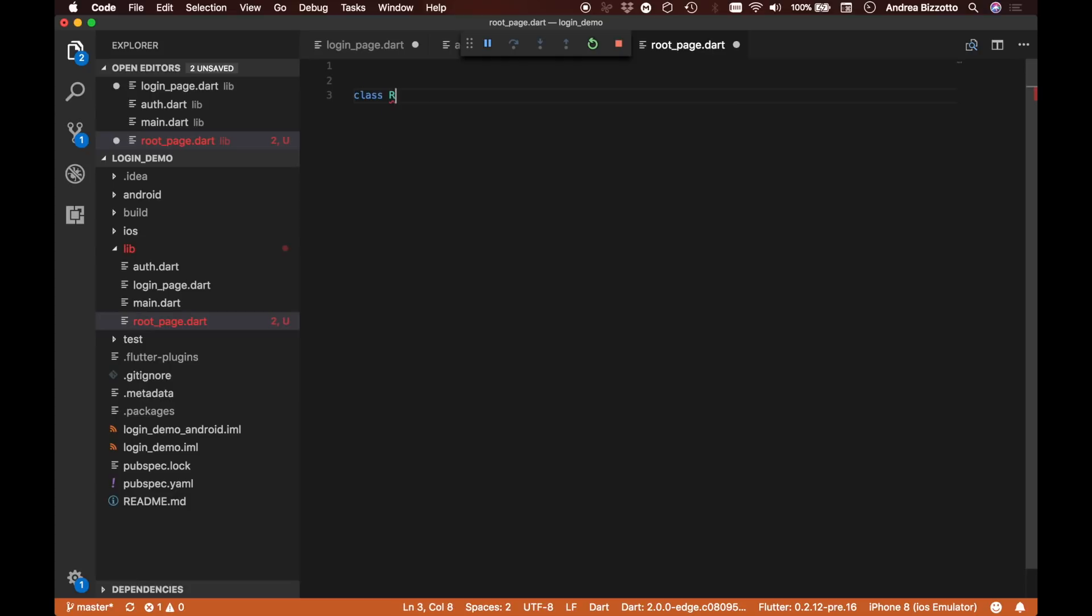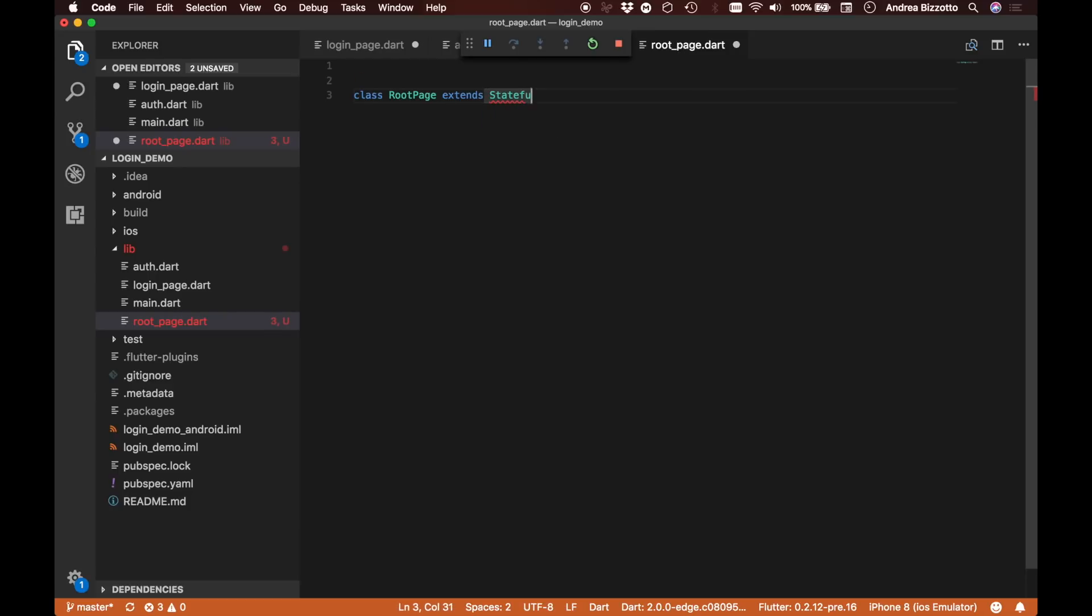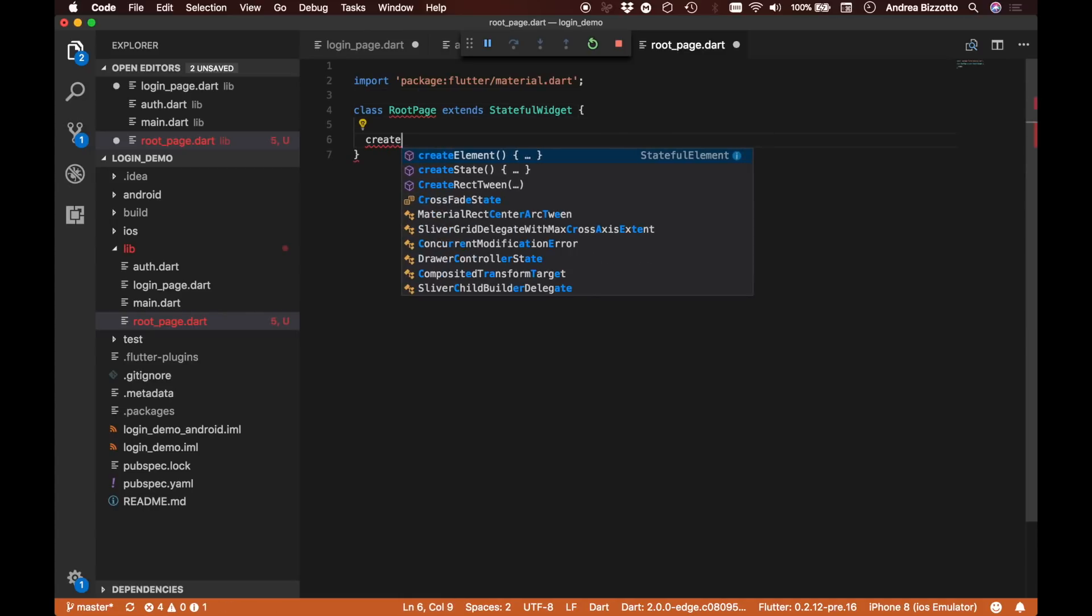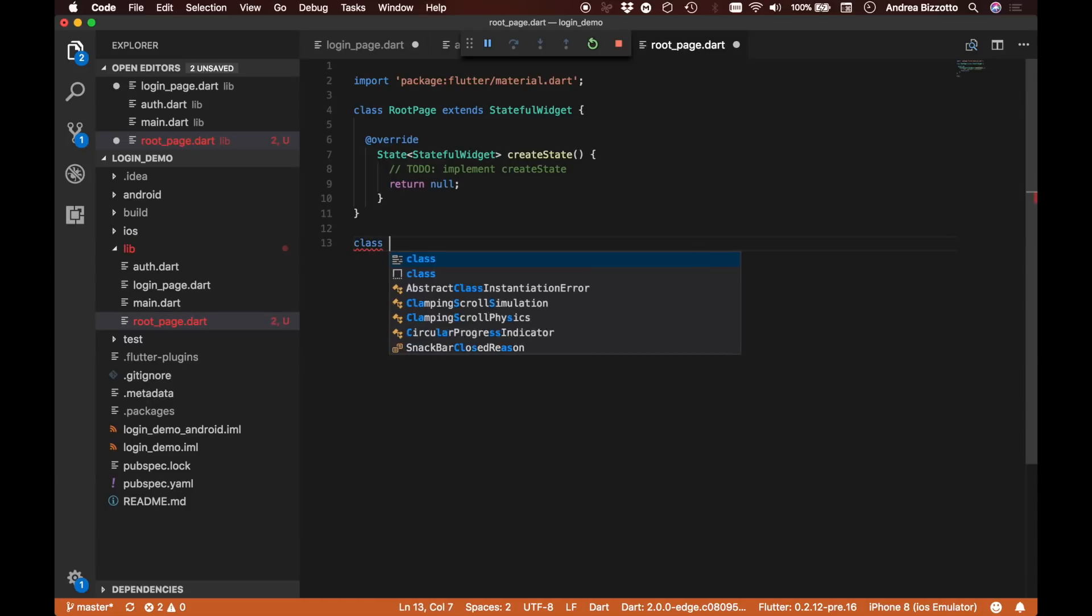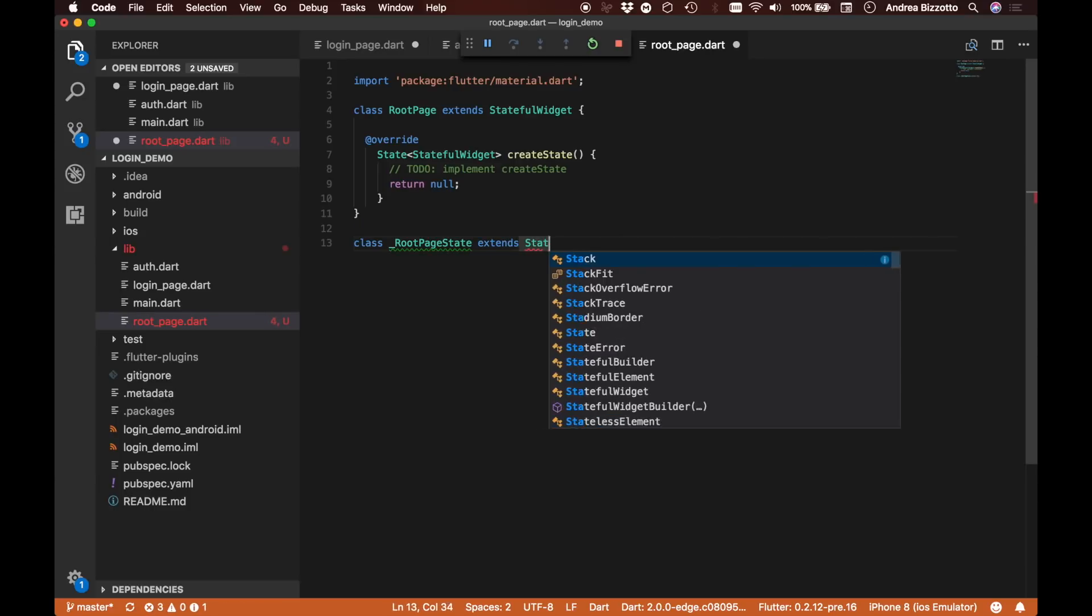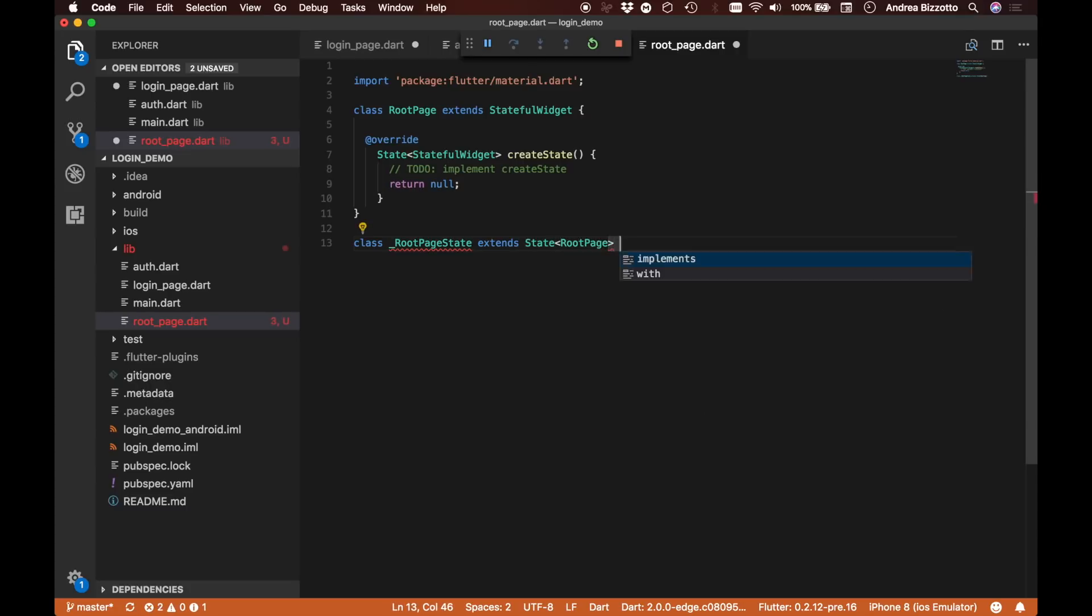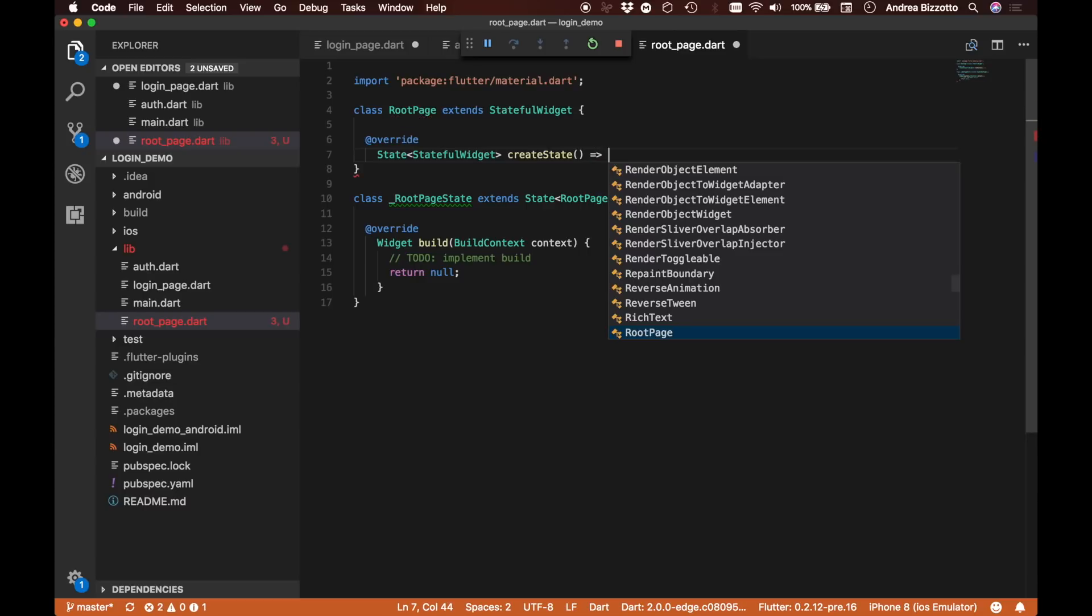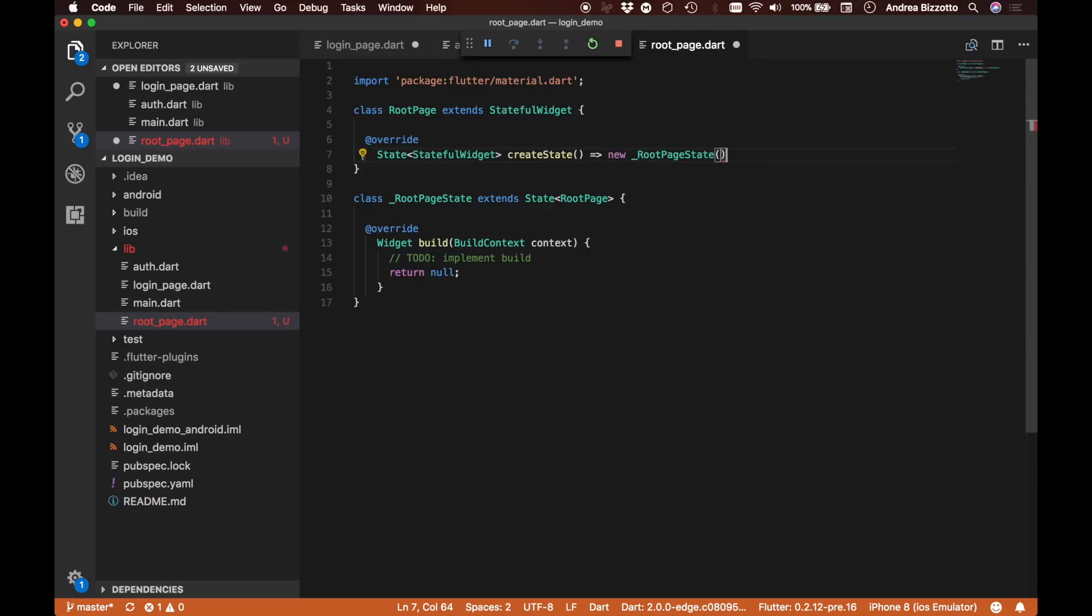We're going to define it as a class RootPage extends stateful widget. As usual, we must not forget to import our material package. Because we are defining this as a stateful widget, we want to implement the createState method and define our RootPageState which extends State of RootPage with a build method inside. Let's clean up things a bit using the arrow function and fix the indentation.